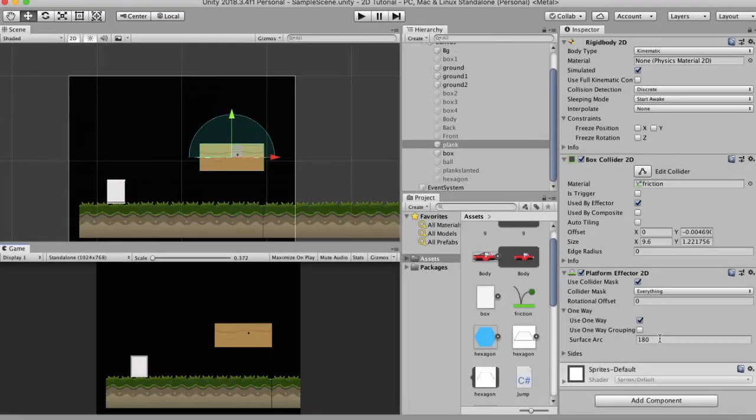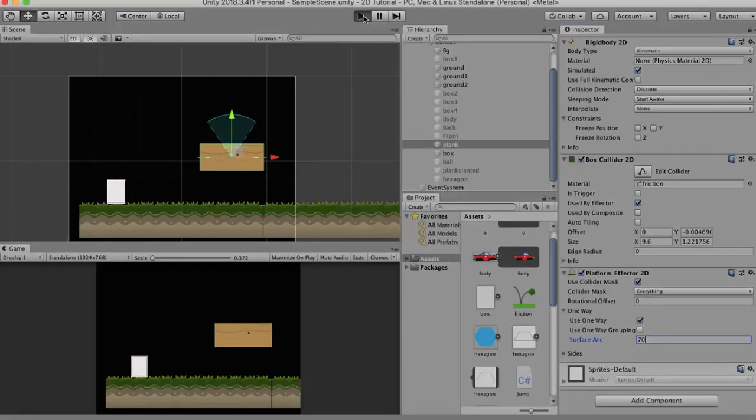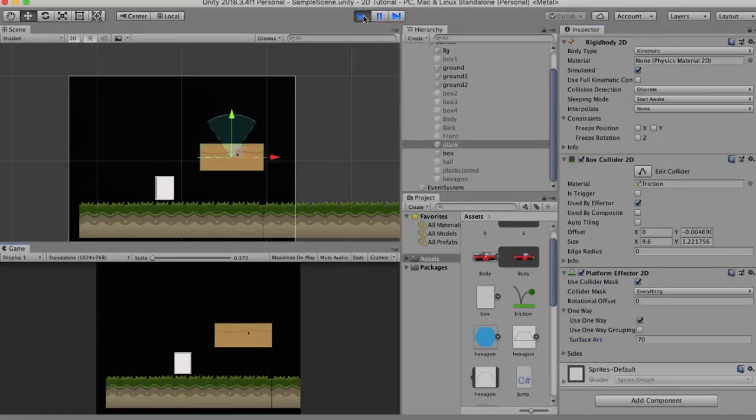So here for example I changed sides to 70. So now it will only interact with the top part. Let's check it out. I jump on top, it interacts. And I collide with the sides, it doesn't interact.